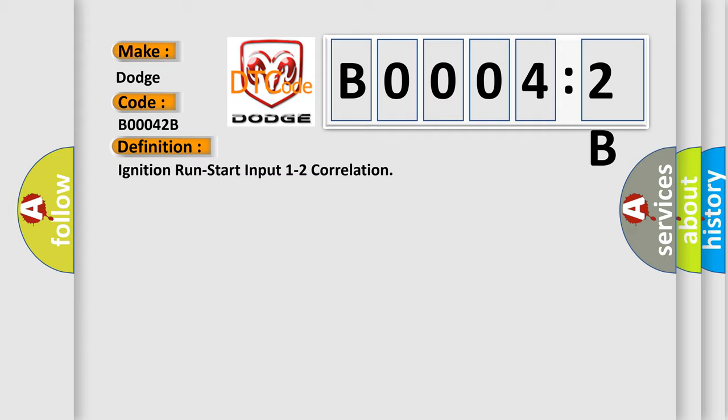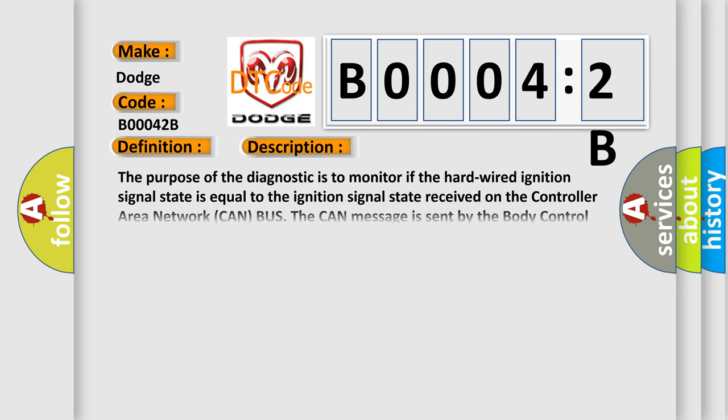And now this is a short description of this DTC code. The purpose of the diagnostic is to monitor if the hard-wired ignition signal state is equal to the ignition signal state received on the controller area network CAN bus. The CAN message is sent by the body control module BCM to the transmission control module TCM.